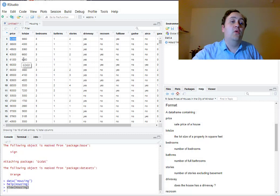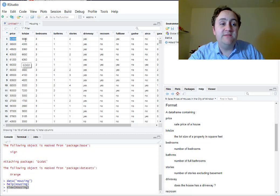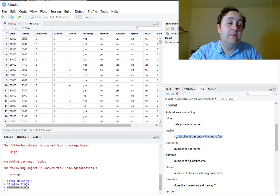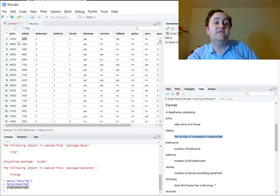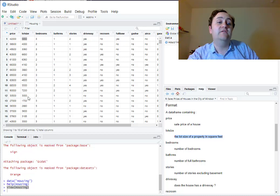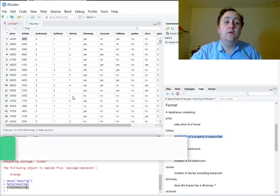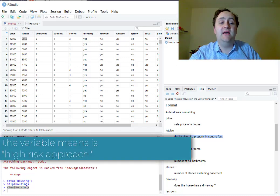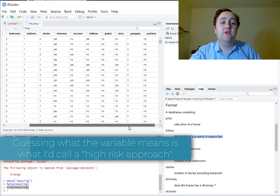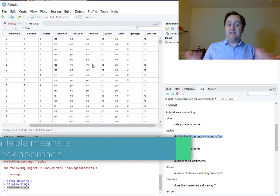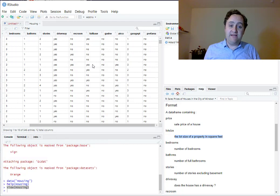Similarly, for lot size — that must be square feet. It doesn't specify in the view, but if we didn't have the help file, we could probably guess from the values that it's square feet. And you can also see that a lot of variables say 'yes' and 'no' rather than true and false, as you might expect in the dataset.